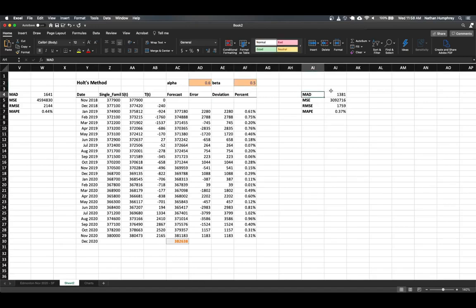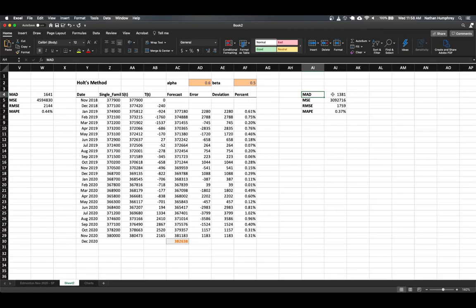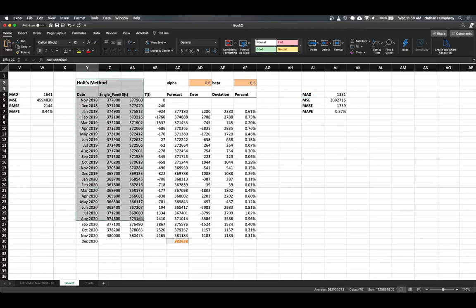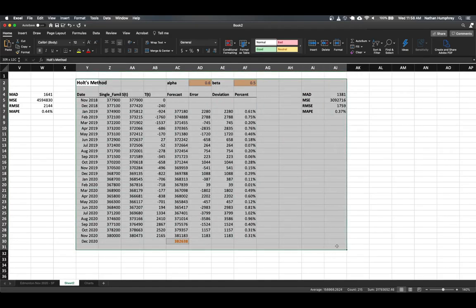And if we take a quick look at our accuracy measures here, we can see that by adding in the trend parameter on the face of it, we seem to have improved this model over the previous one that we had with our exponential smoothing only. So our RMSE has decreased and our mean absolute deviation has also decreased.